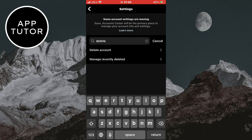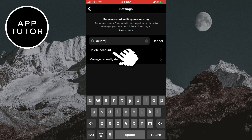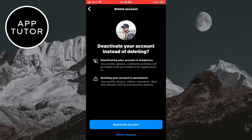You're going to see this delete account option, so click it in order to delete your Instagram account. Instagram is going to ask you if you want to deactivate your account instead of deleting it. Keep in mind that if you deactivate your Instagram, you can take a break from it and no one will be able to see your profile. This process is temporary, so you can reactivate your account at any time.